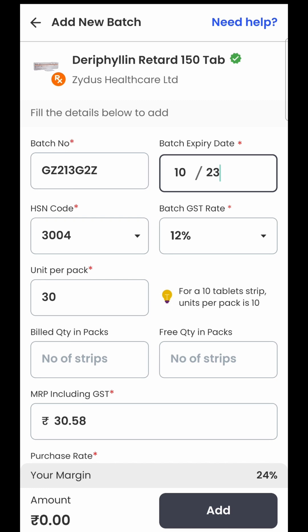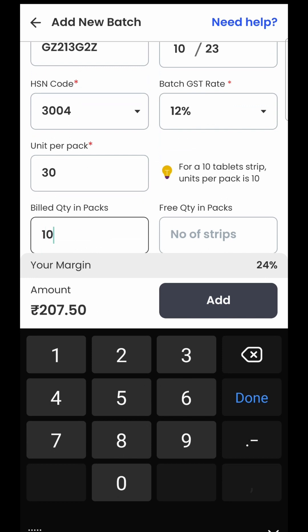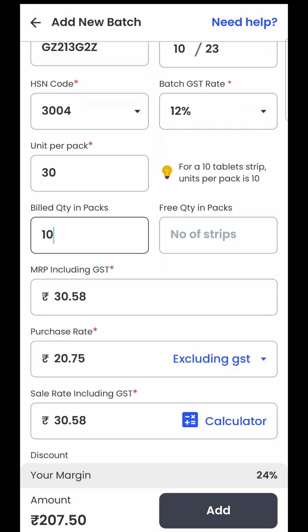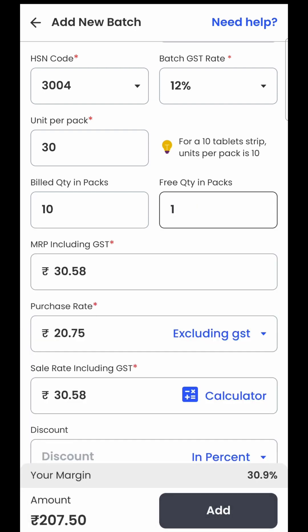Then there is the option called units per pack — that is how many tablets you have per strip. For example, Dolo 650 has 15 tablets in one strip, so you mention 15 here. For Derifilin it is 30 tablets per strip. Then the software asks how much quantity you have purchased — for example, I have purchased 10 strips. The second option is free quantity: sometimes the supplier gives you some free strips on purchase of a minimum number, so if he has given one strip on purchase of 10, you enter that one here.